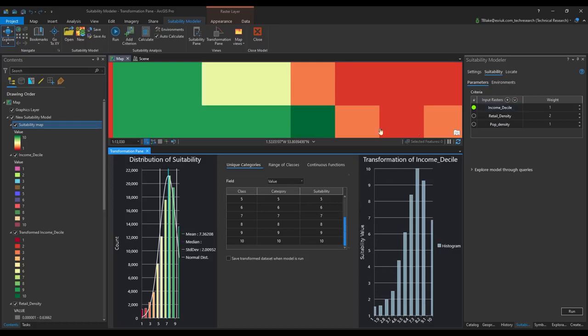Once we have all the layers set up we can run the suitability model to produce a suitability map which will score the areas based on different layers.